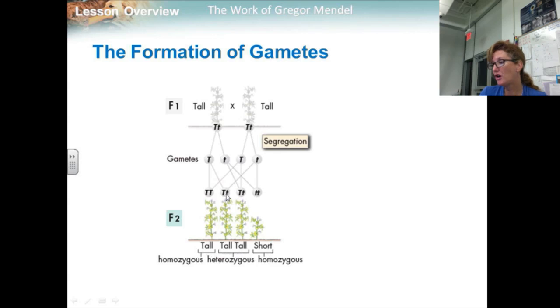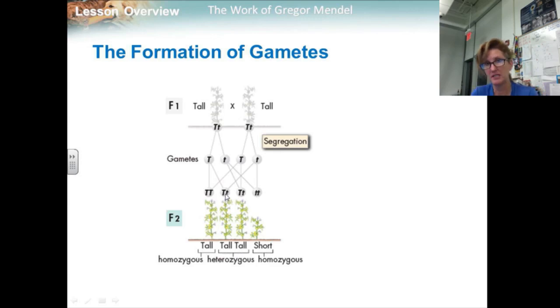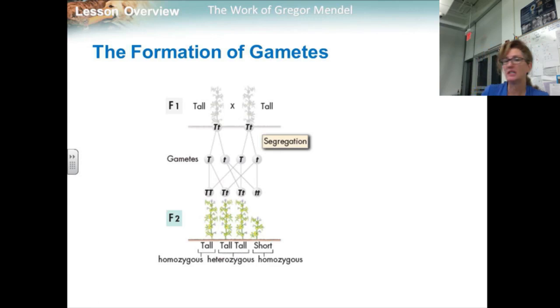The reason most F2 plants are tall is because tallness is dominant and it came out over the recessive allele.